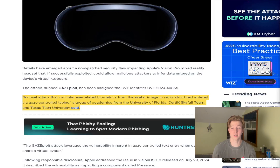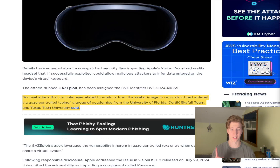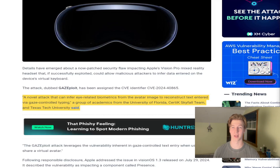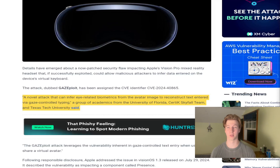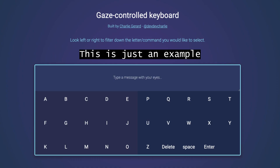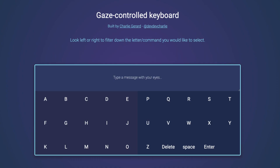This technology recreates your face in real time, including your eye movements inside the headset, and displays that to others in whatever video call platform you're using. Another technology in the headset is gaze-controlled text entry, which lets you pull up a virtual keyboard and type by looking at specific keys for a certain amount of time.